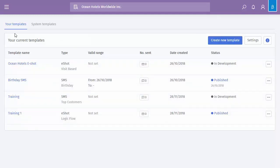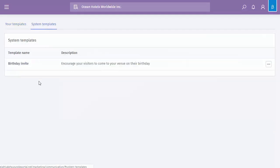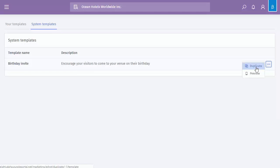Finally, at the top, we have system templates. We only have the one in here, which is a birthday invite. So again, you can duplicate this to use as your core file or preview to have a look.